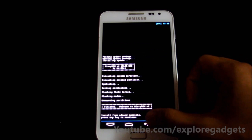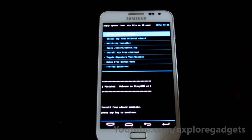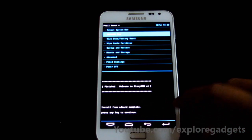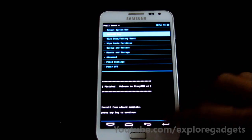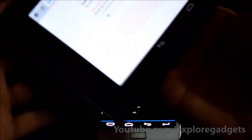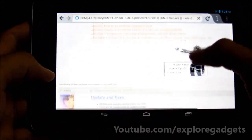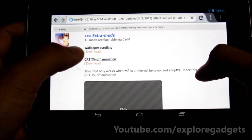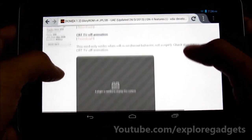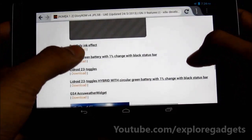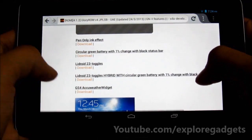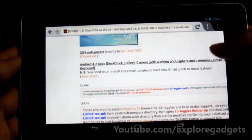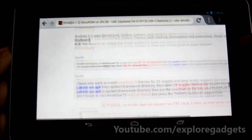The installation is complete. Go back again to Install Zip from SD Card. In that XDA thread itself, if you scroll down you'll find extra mods where you can download wallpaper scrolling, CRT animation, pen-only ink effect, circular green battery, Galaxy S4 weather widget, and Galaxy S4 wallpapers — you can get them all from that XDA thread.